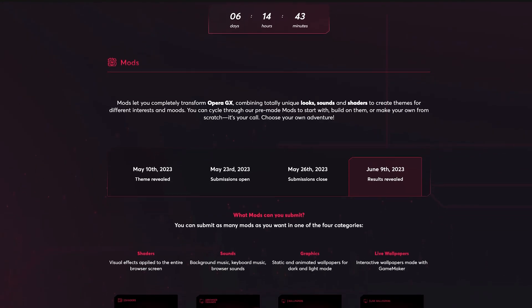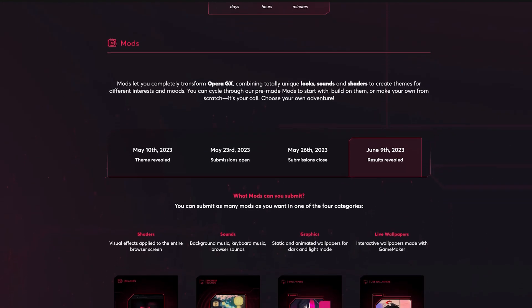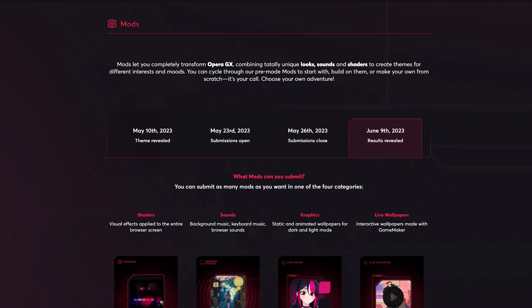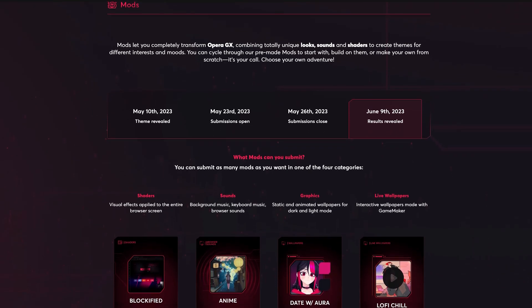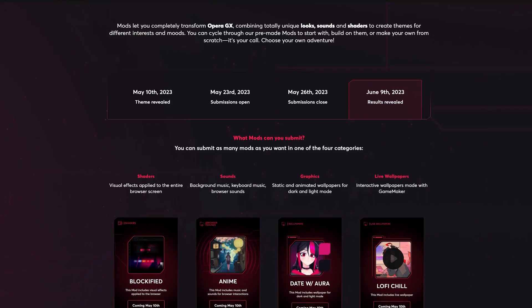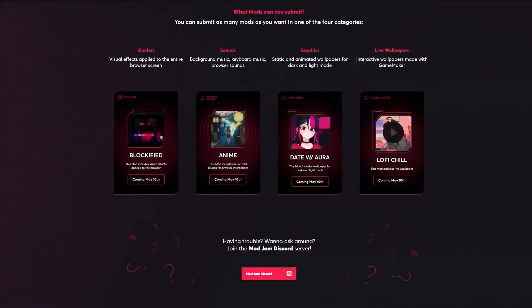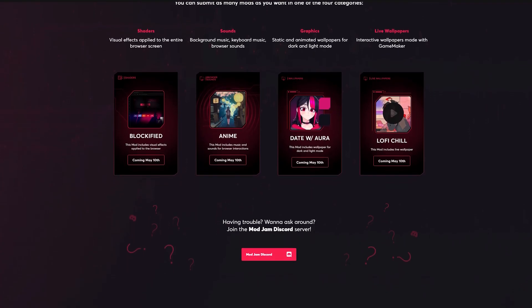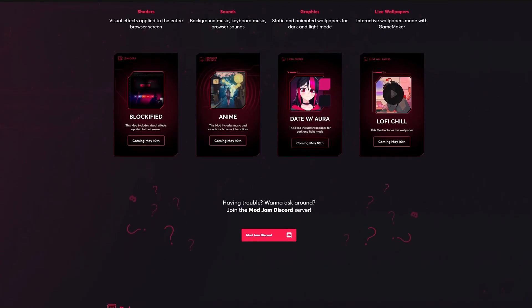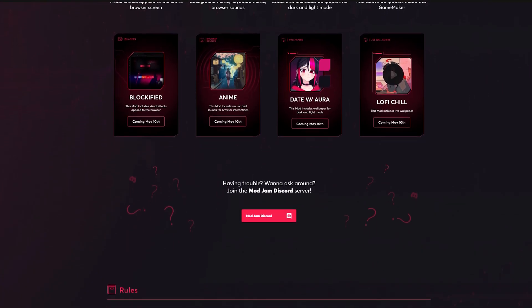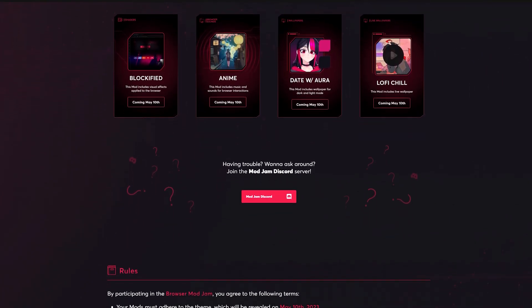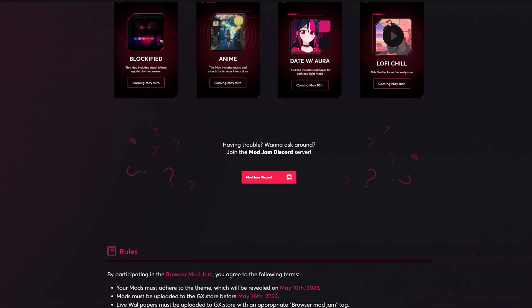There's going to be a shader category, a sound category, a graphics category, and a live wallpaper category. Below that, you will find an invite to the Mod Jam's Discord server, as well as rules and guidelines for the contest.